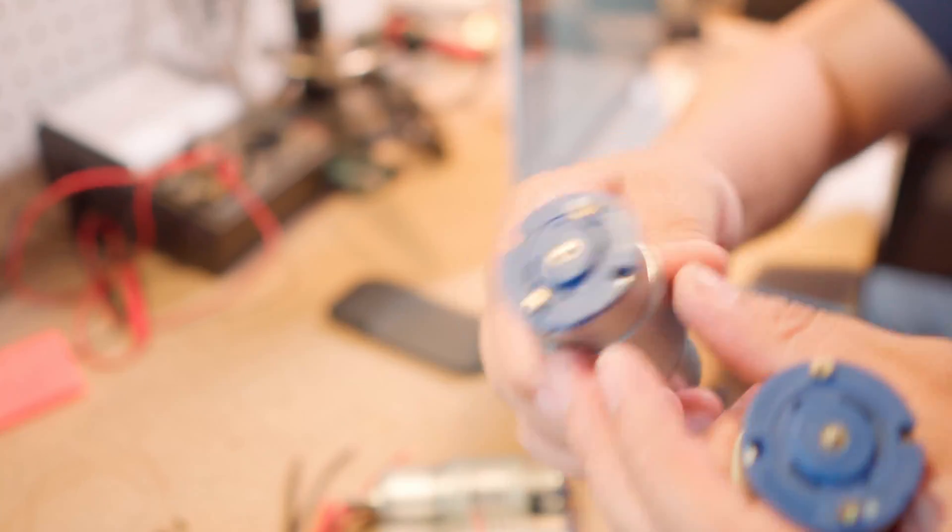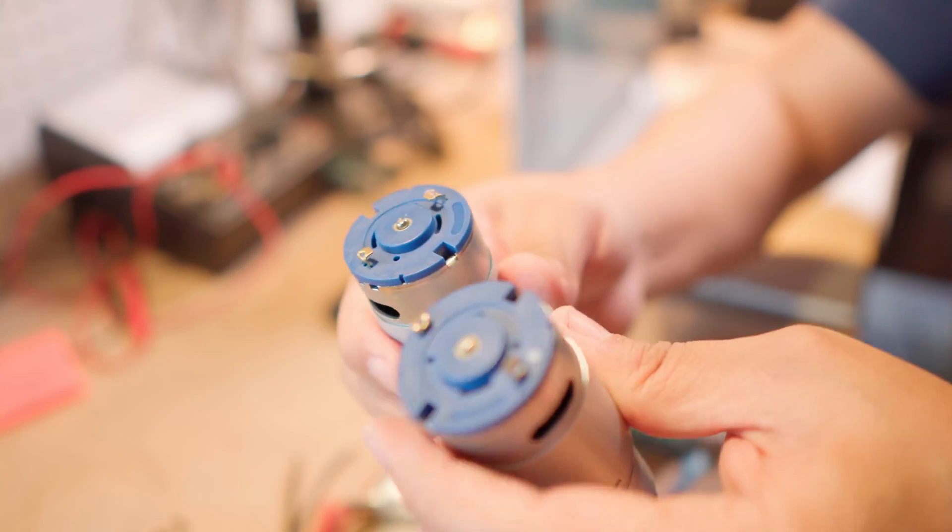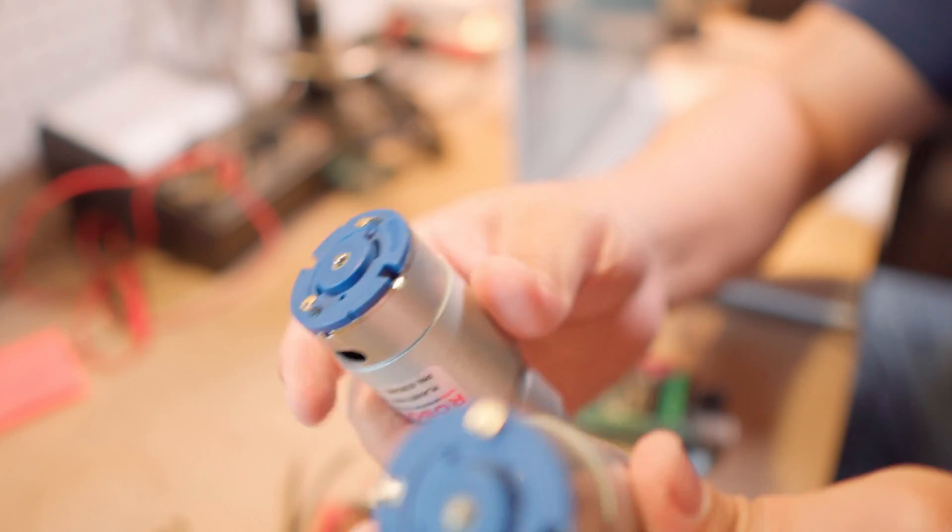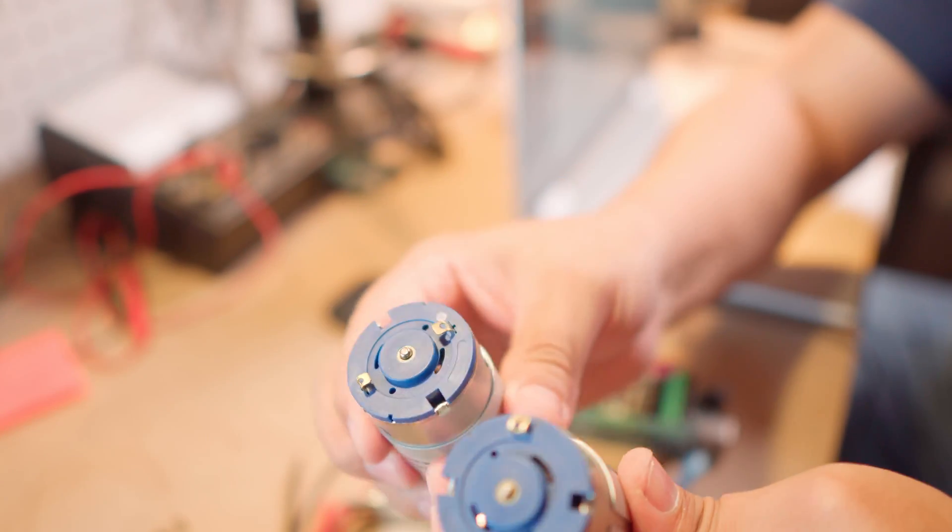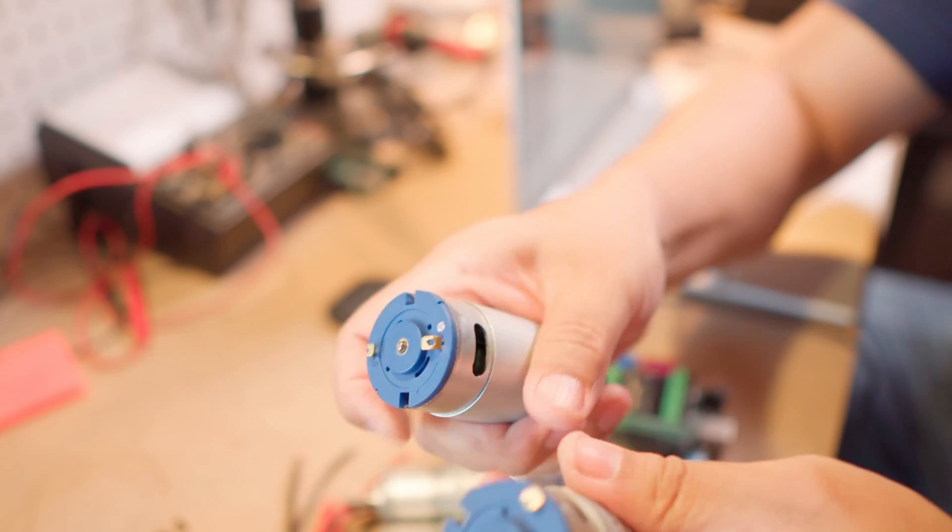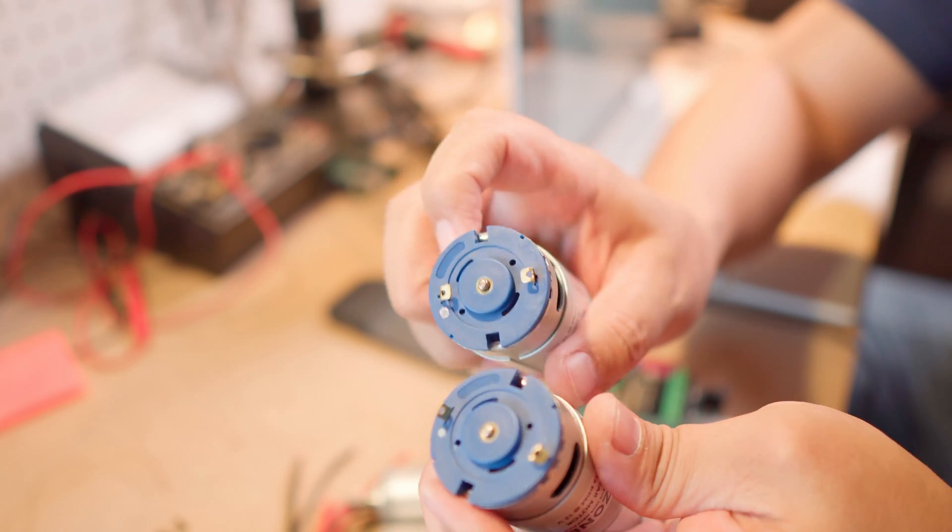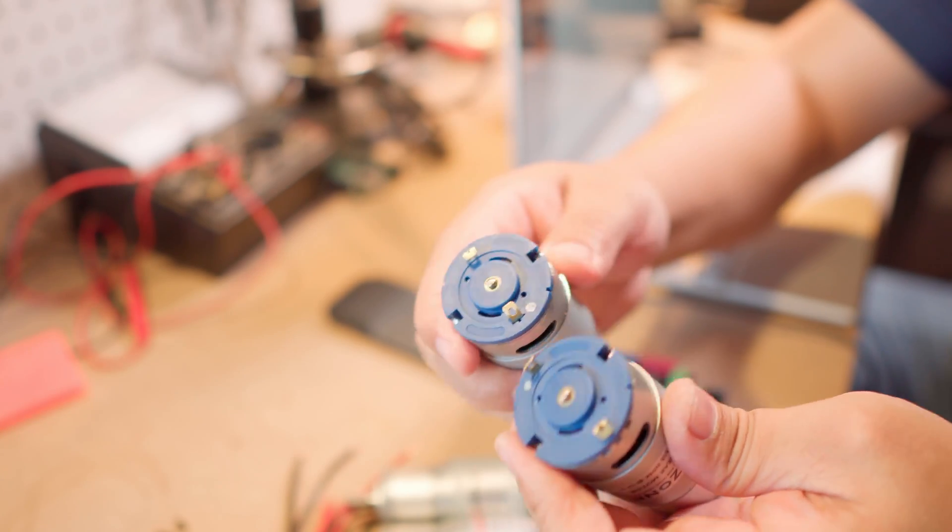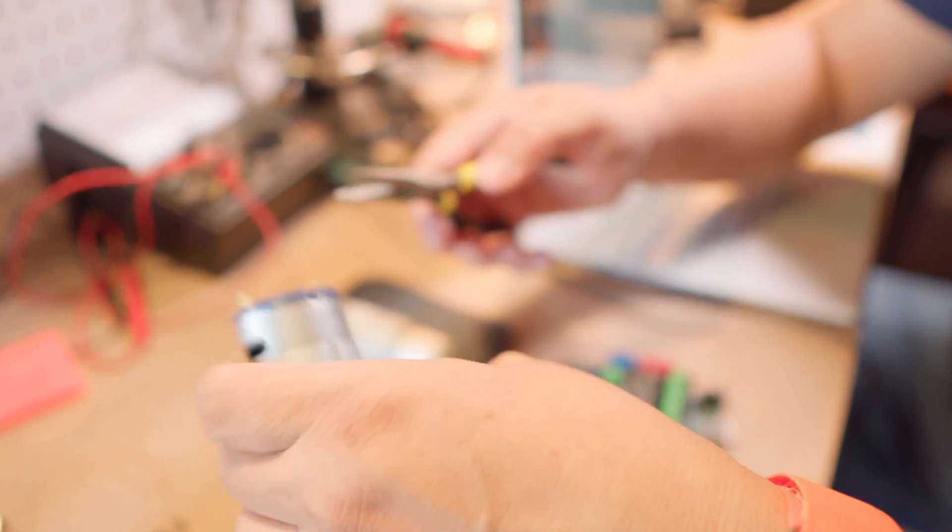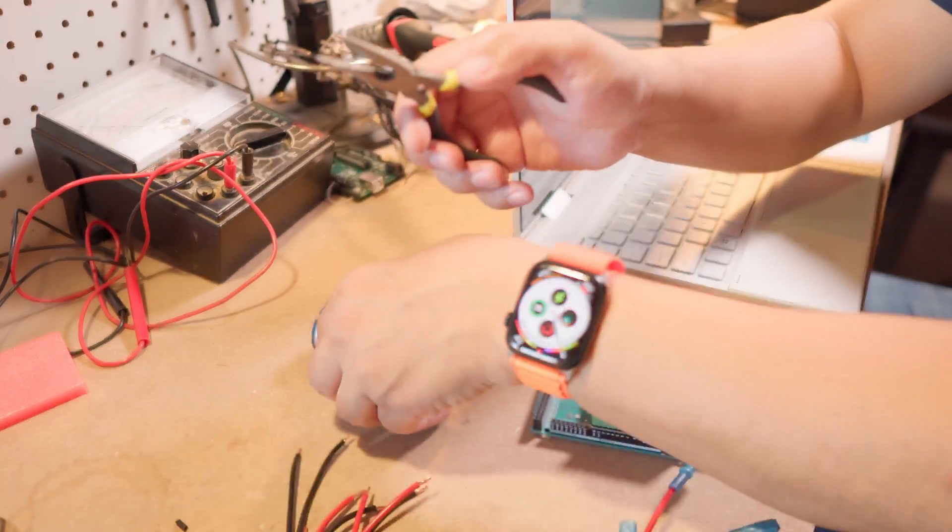So as you can see on some of these motors, the connectors are bent. So we're going to use needle nose pliers and straighten them out. I think that should be good enough.